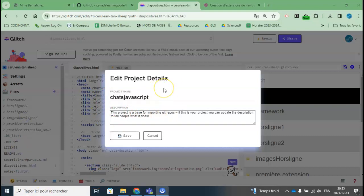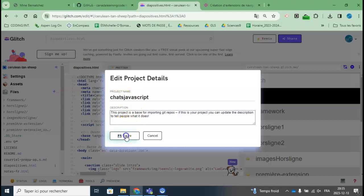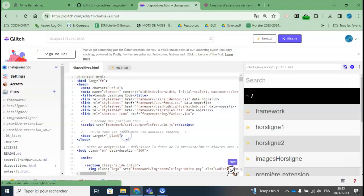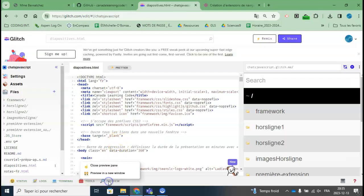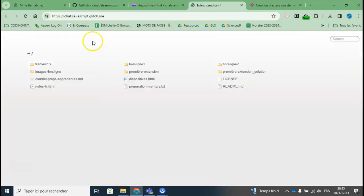This is a Chrome extension that changes all images to cats, so I'm going to call it sha-javascript. Then it will be my domain name. If I go to Preview in a New Window, we can see it's sha-javascript.glitch.me.